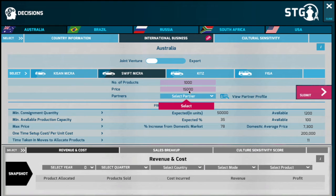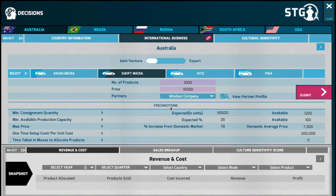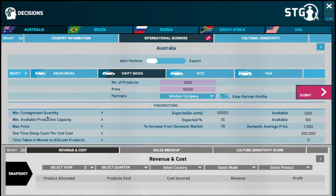Having decided on the mode of entry, you would need to enter the number of products you would like to export and determine the price of your products. But before you do that, you need to understand certain preconditions under the preconditions section. If you would like to export your products, your exporter would require a certain minimum consignment quantity in order to accept your export consignment.